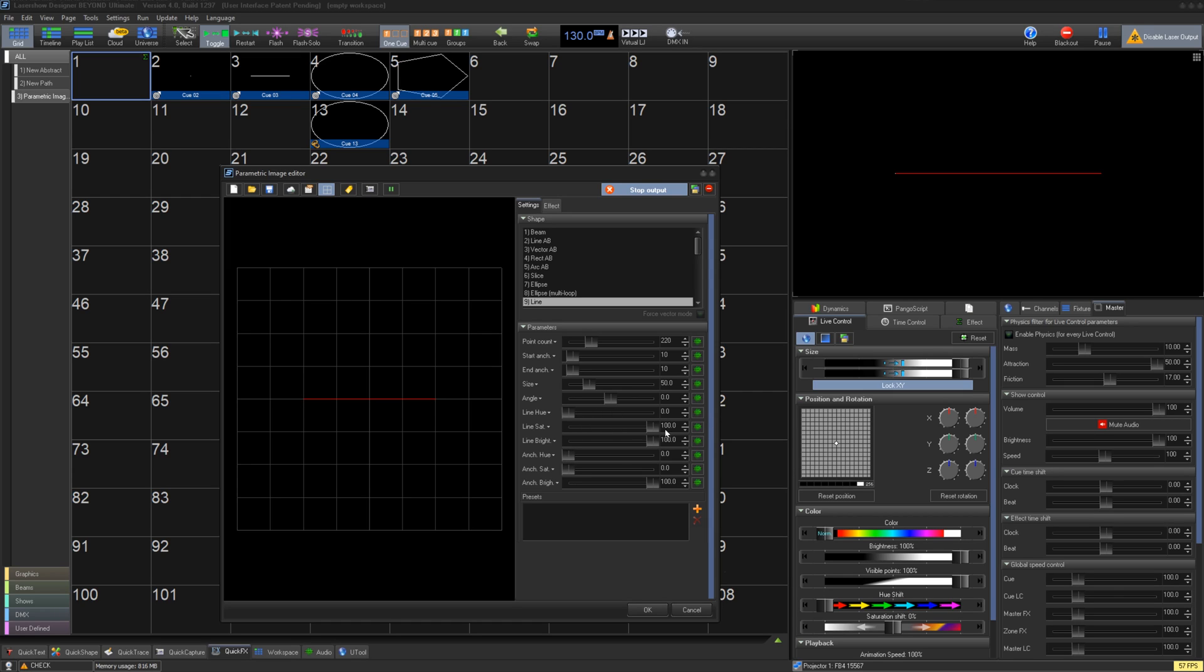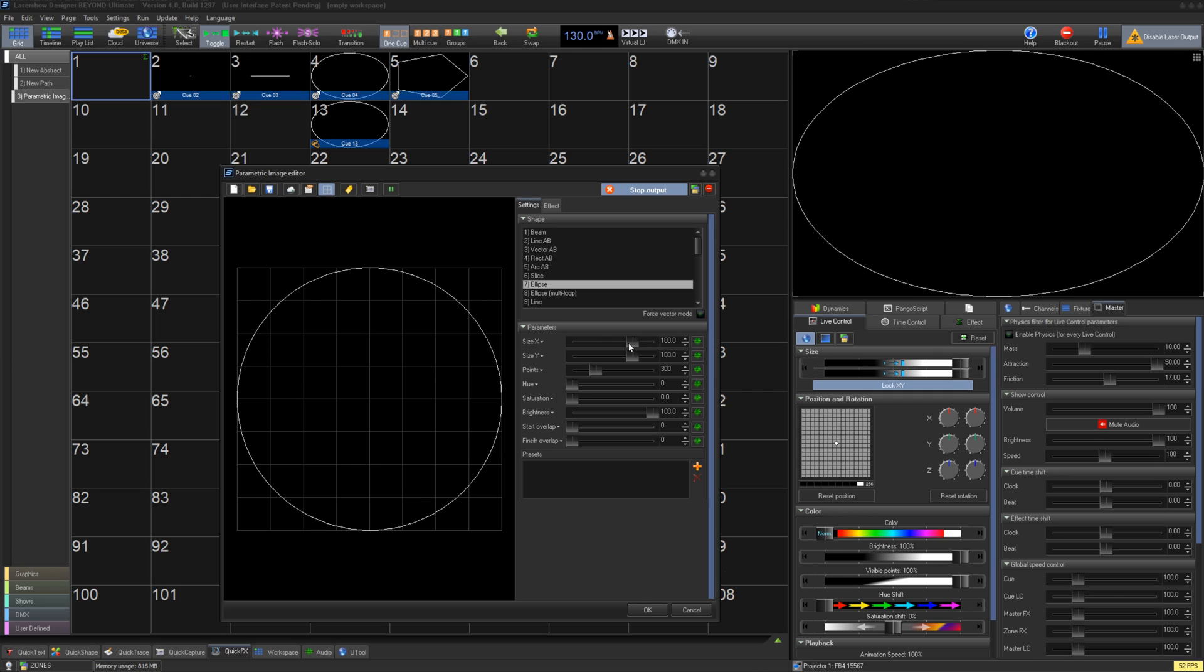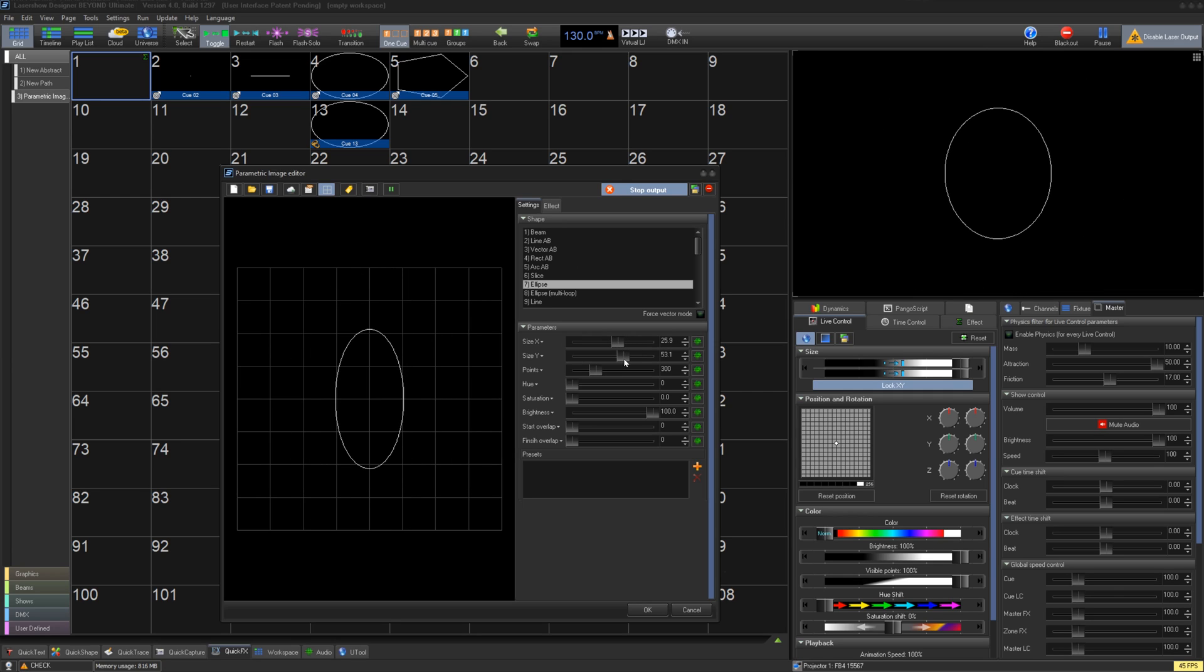For circles you can use ellipse or ellipse multi-loop. Ellipse is a normal circle with an overall size, point, and color control. And you can also control the start and finish overlap to clean up the seam.